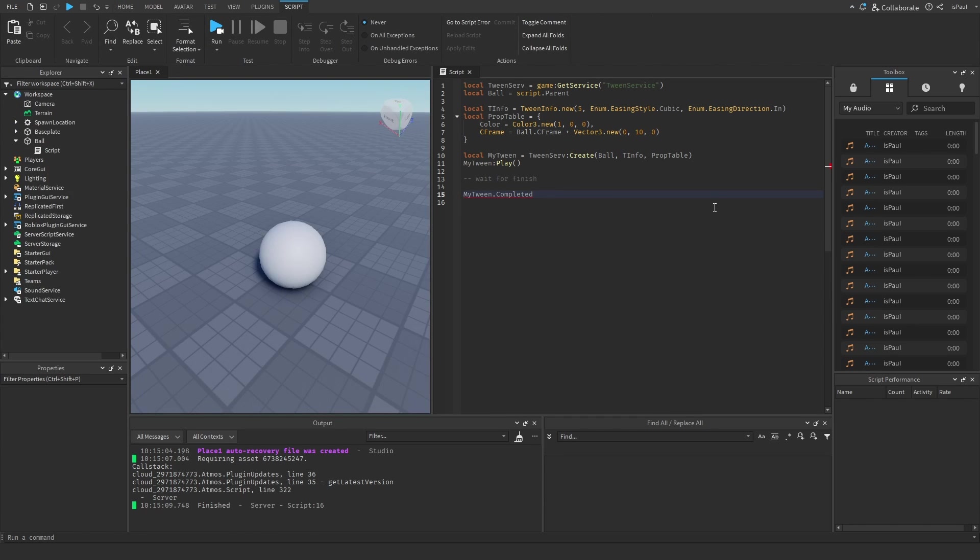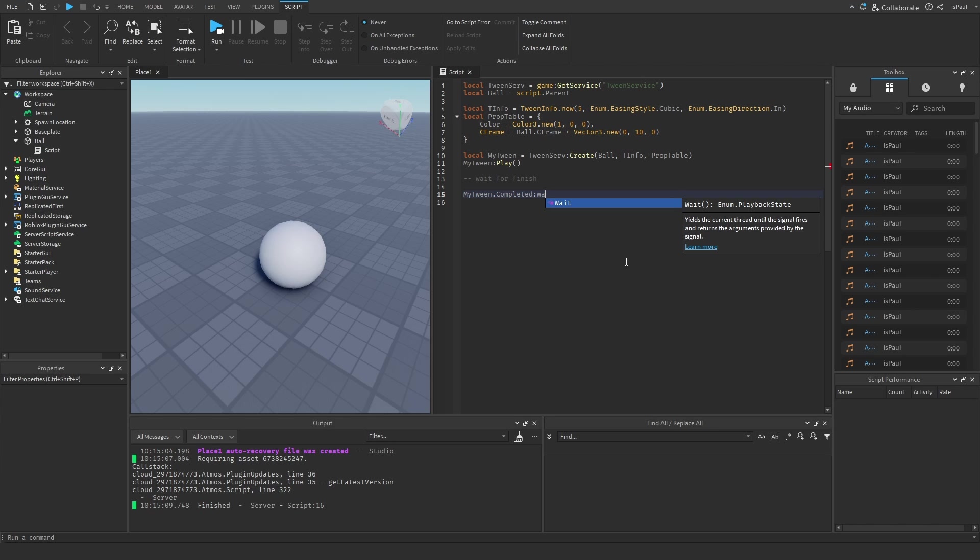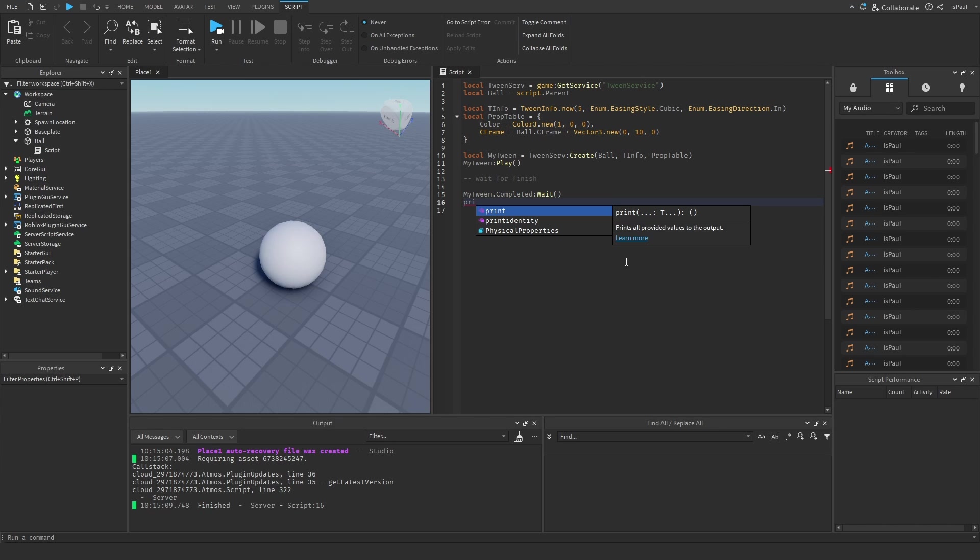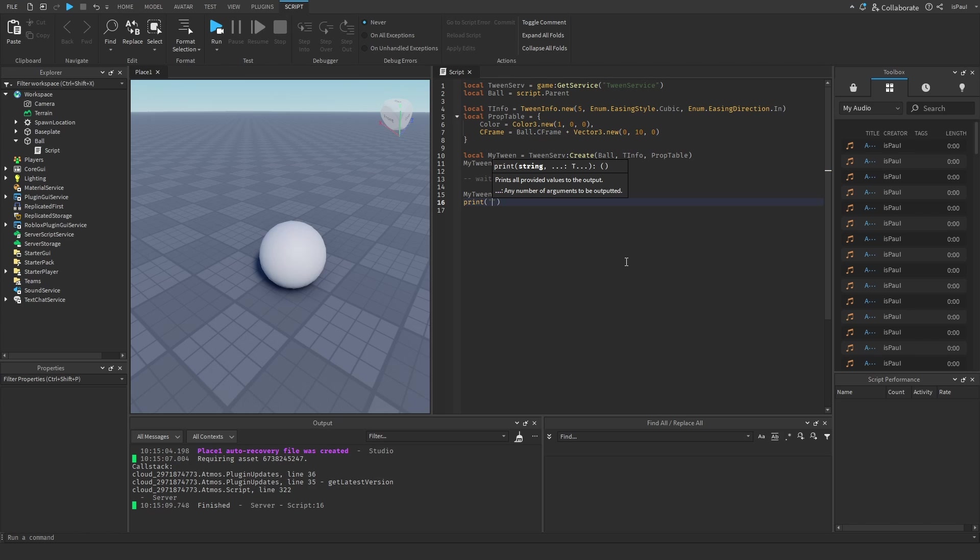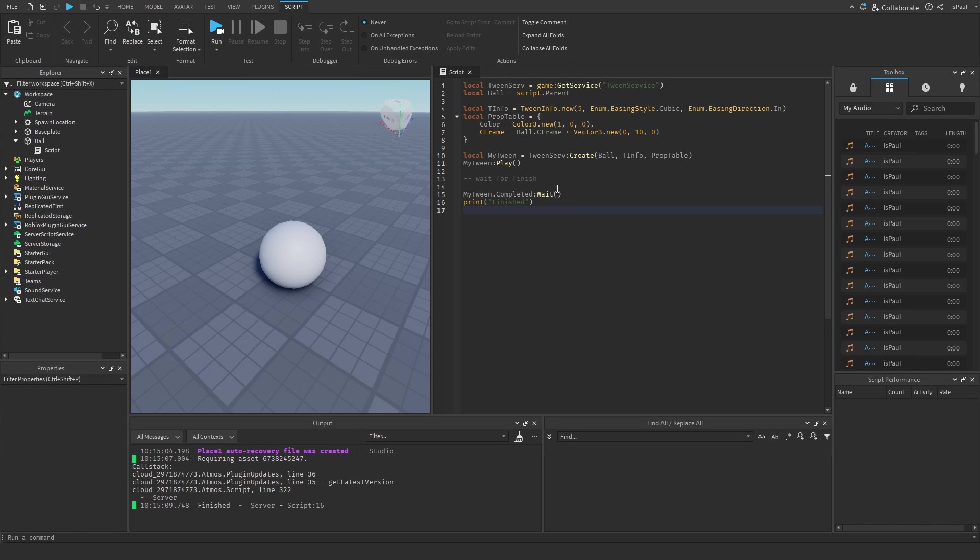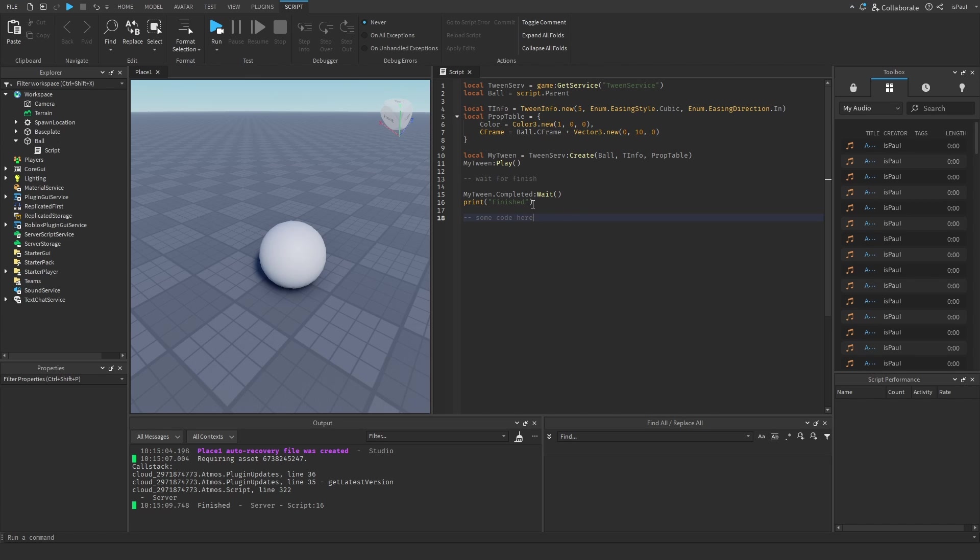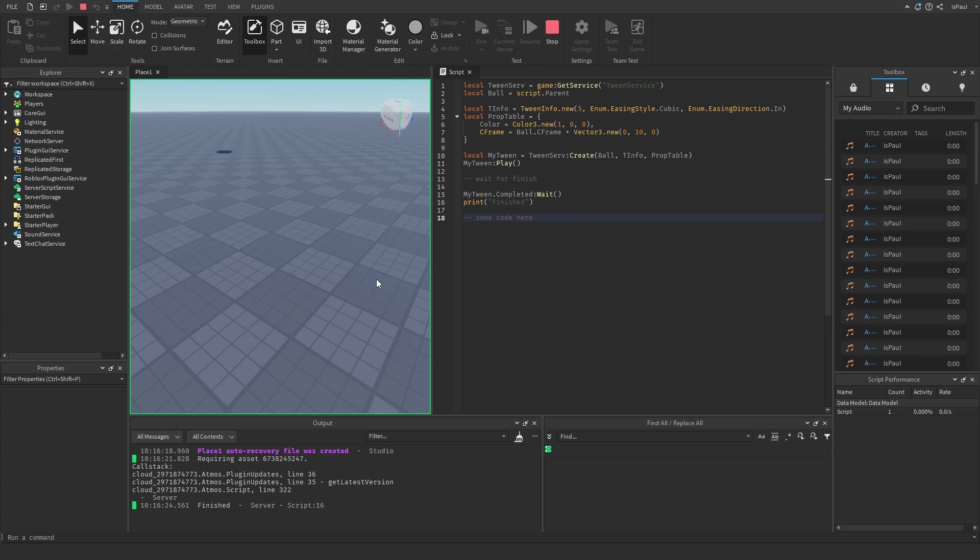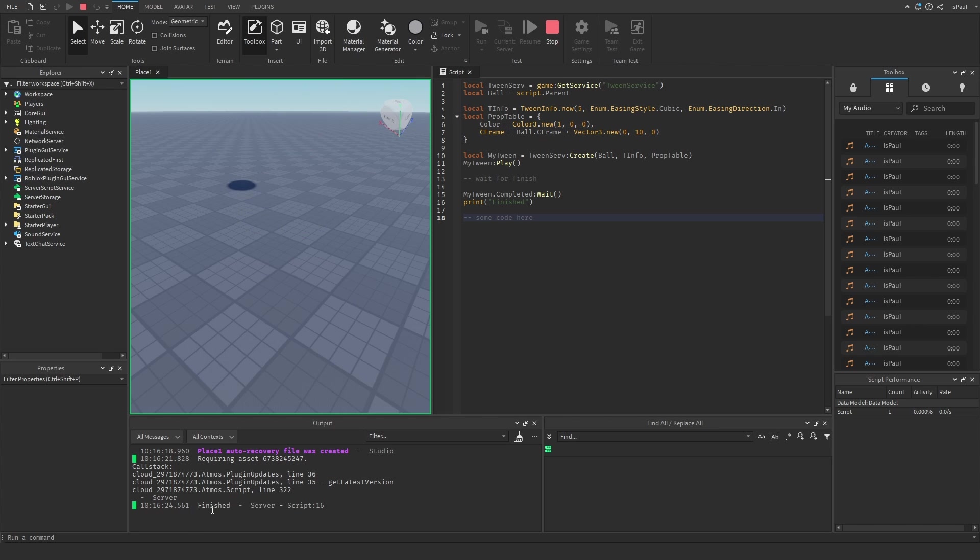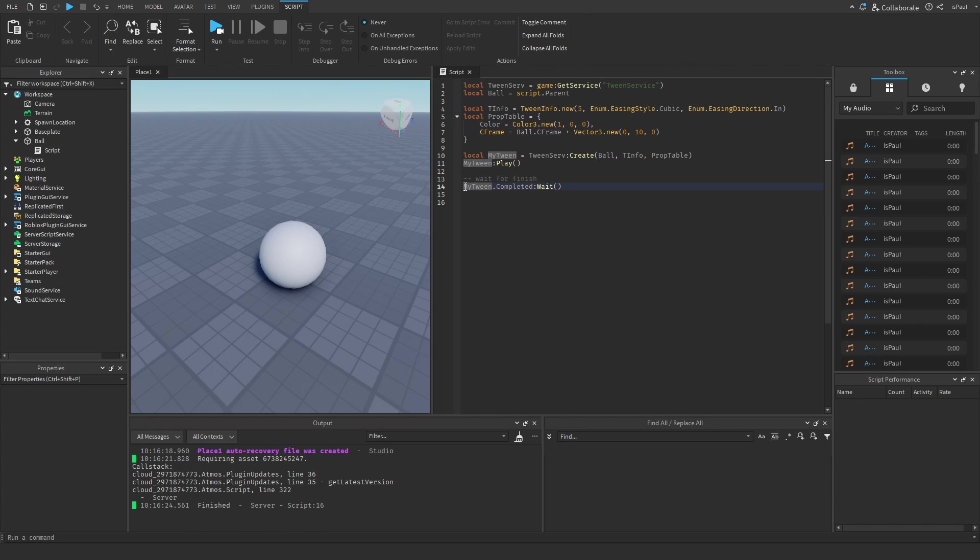A different method you can use if you don't want to connect the event is the Wait method. Then after it finishes I'm going to print out finished again, where the scope of this script is going to wait for the tween to complete. Later it can just continue some code here that was running after. And again it printed out finished. I'm going to comment this line for now.